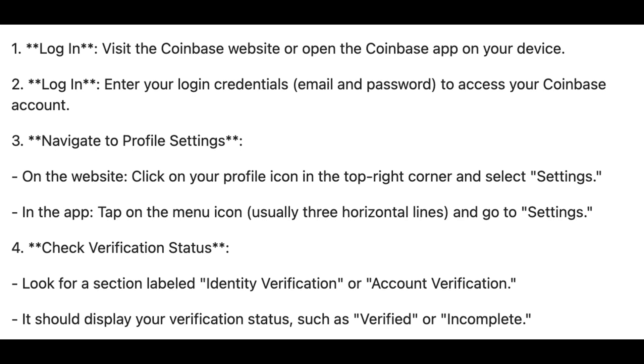That's how to know if your Coinbase account is verified. If this video was helpful, please consider leaving a like and subscribing to my channel. I will see you in the next video.